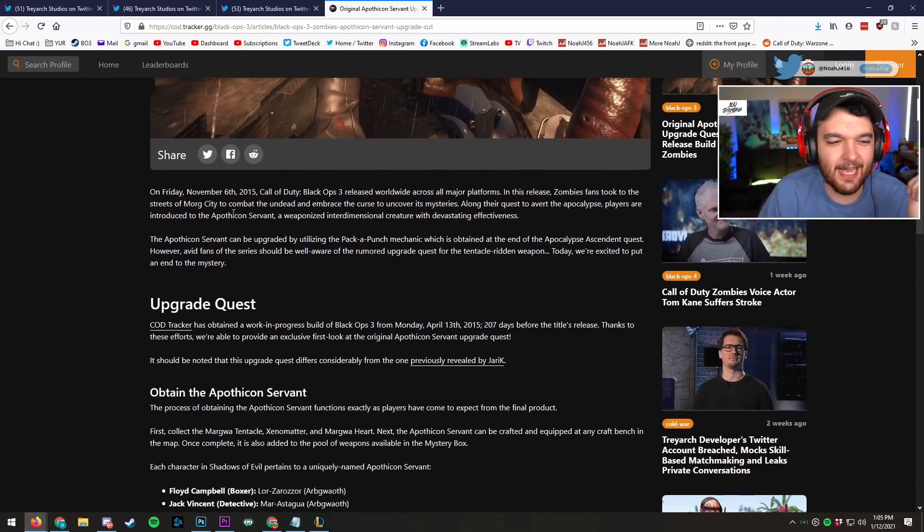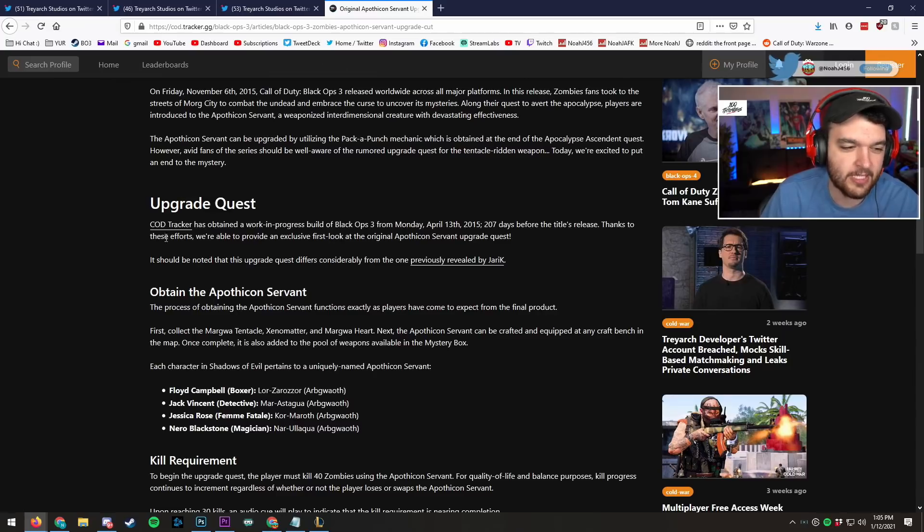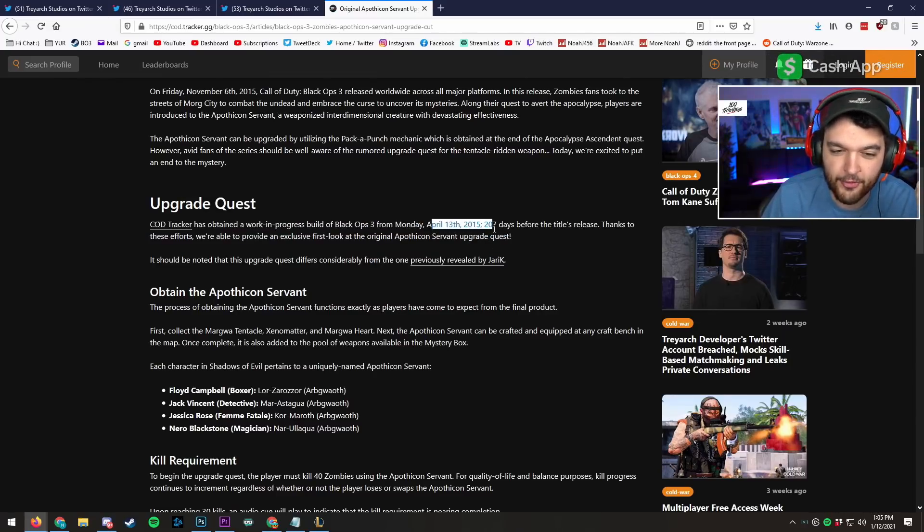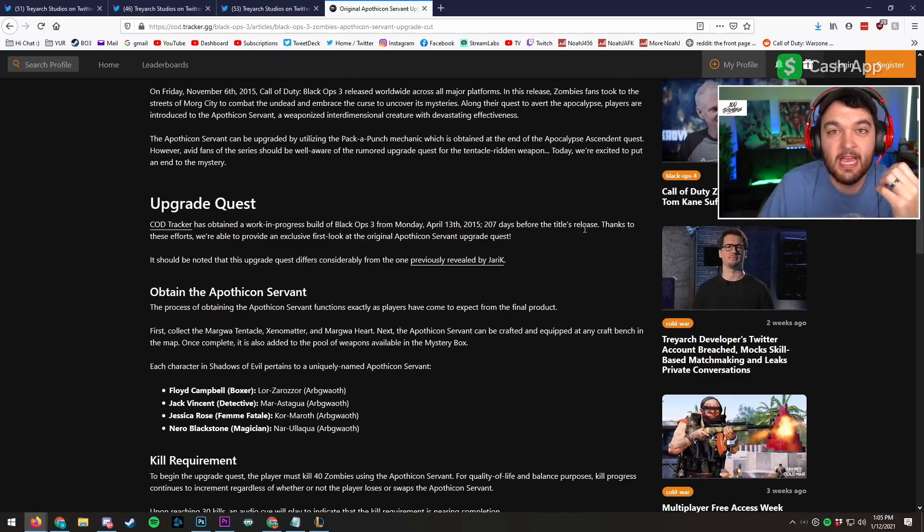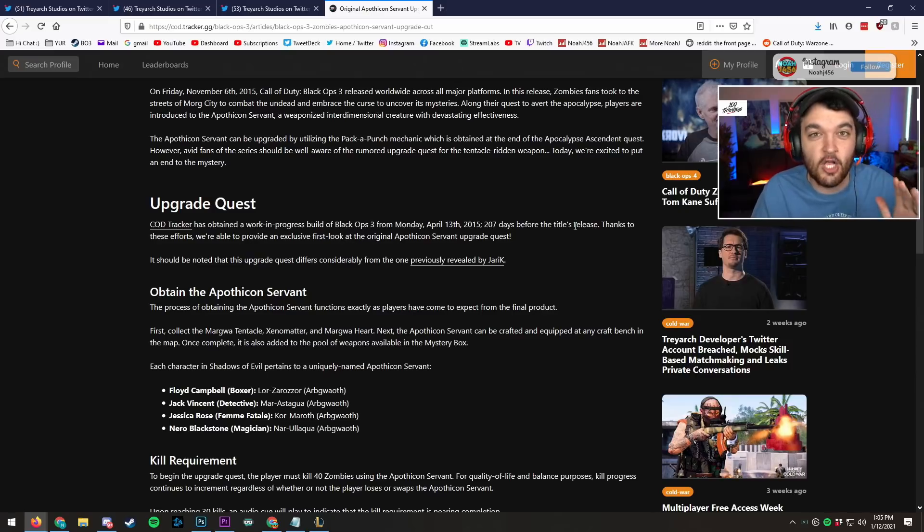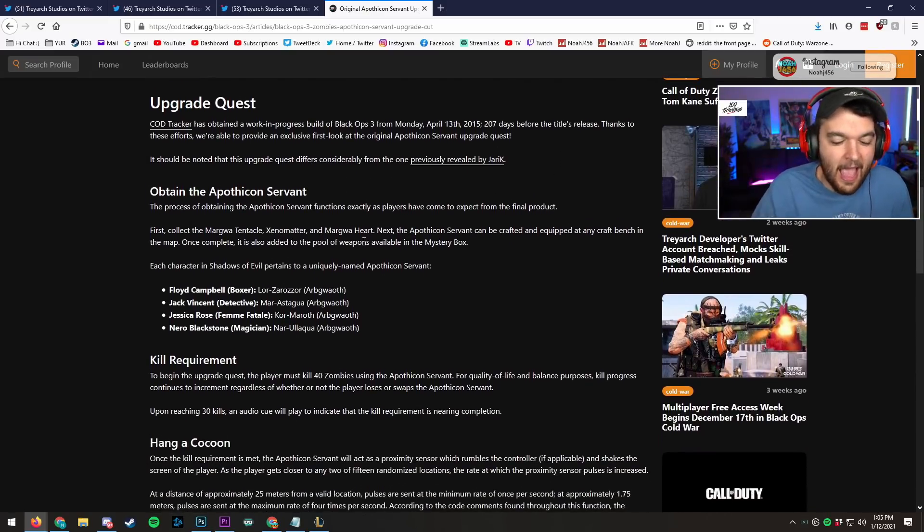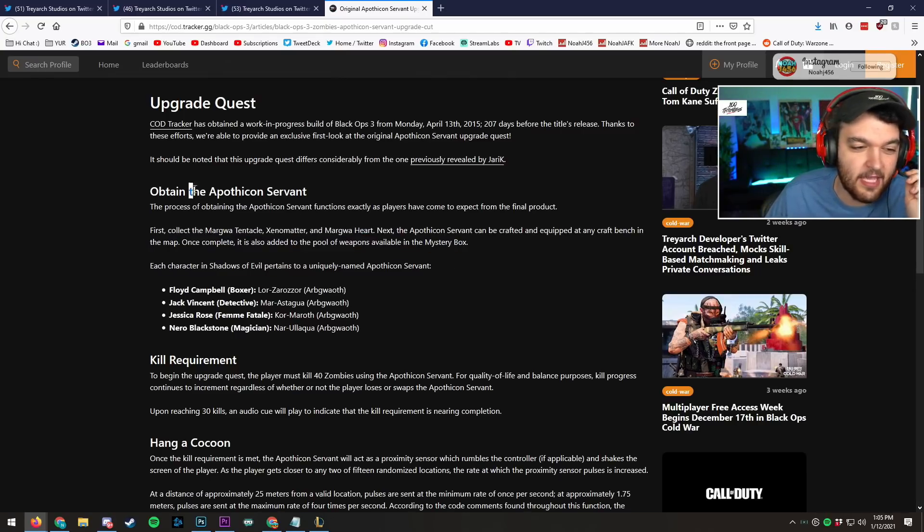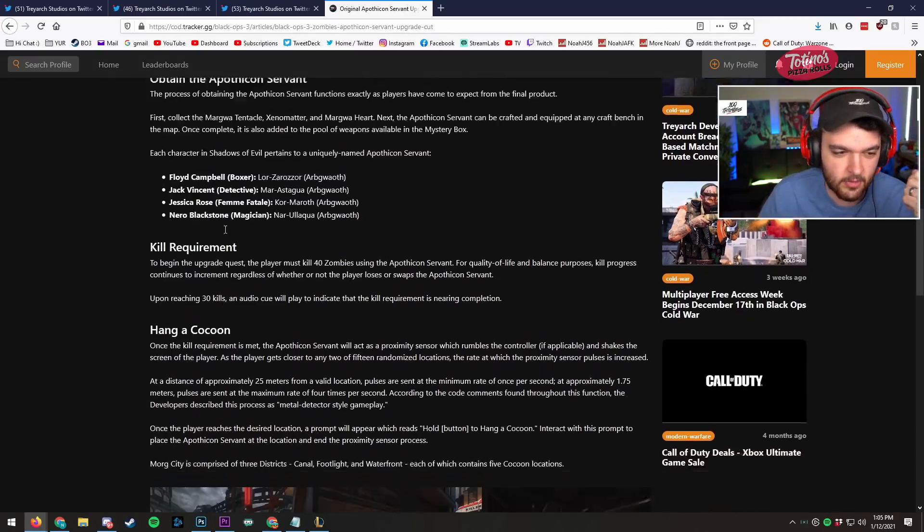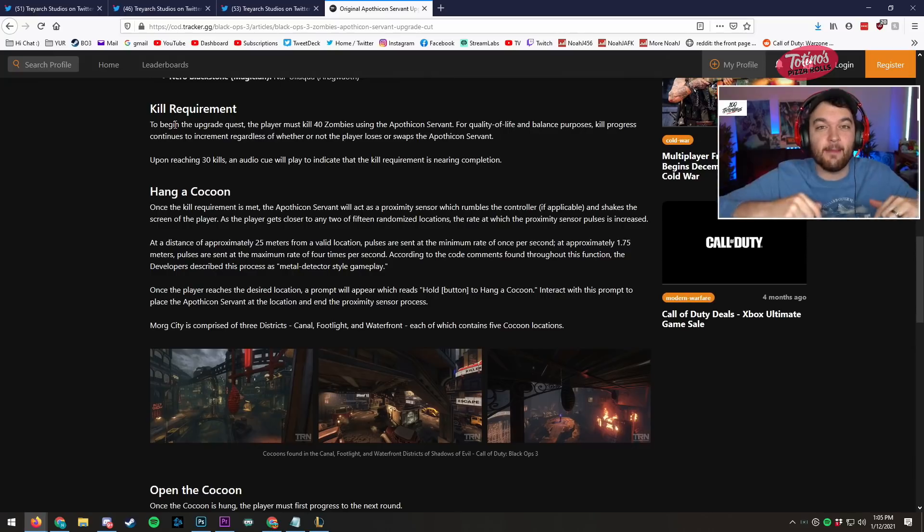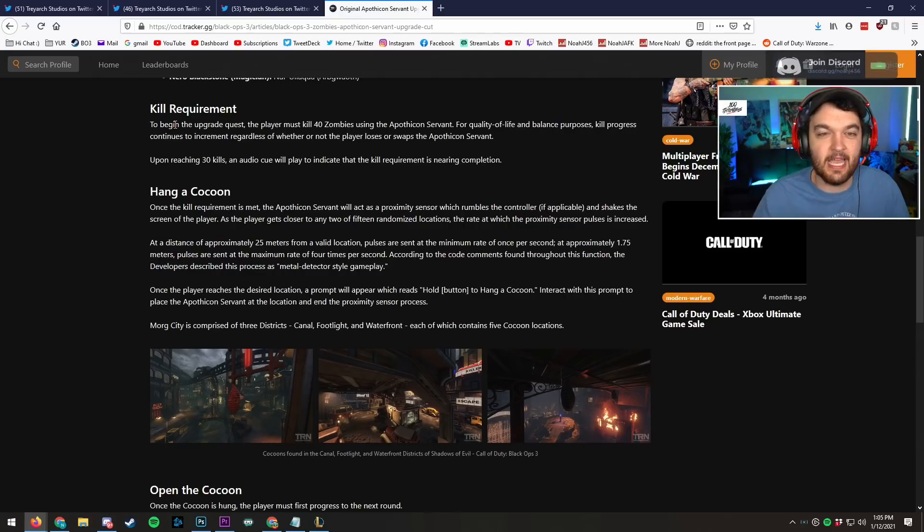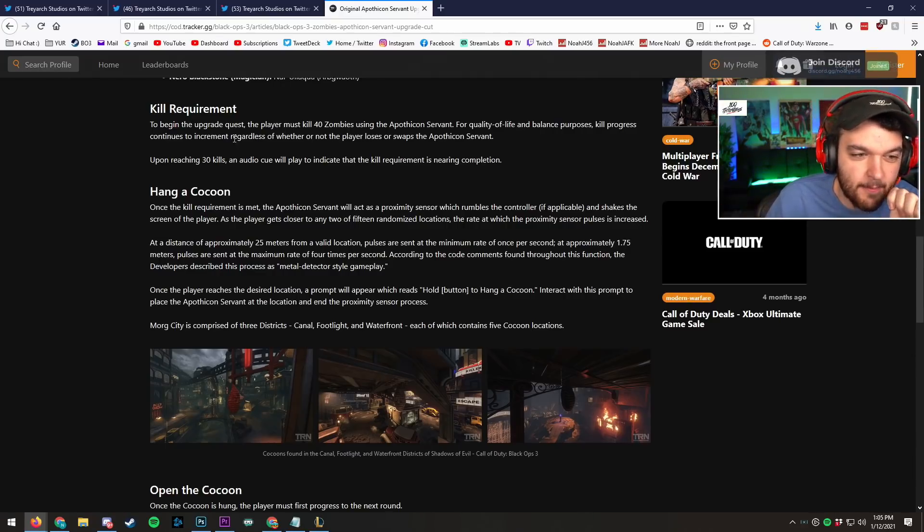So Friday, November 6th, 2015. The upgrade quest. Crowd trackers obtained a work-in-progress build from Black Ops 3 Monday, April 13th, 2015, 207 days before the title's release. So basically they got an early build of the game sent to them and they picked it apart and found the Apothicon Servant in actual upgrade steps to the Apothicon Servant. I effing knew it. So basically you got the Apothicon Servant in the exact same way. Kill requirement. To begin, this is the actual steps to the Apothicon Servant upgrade quest that I hunted for for months back in the day in Black Ops 3.